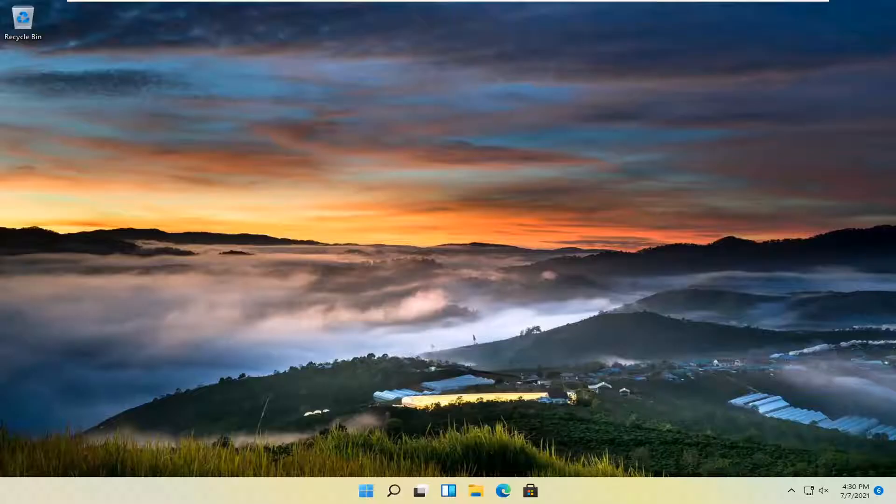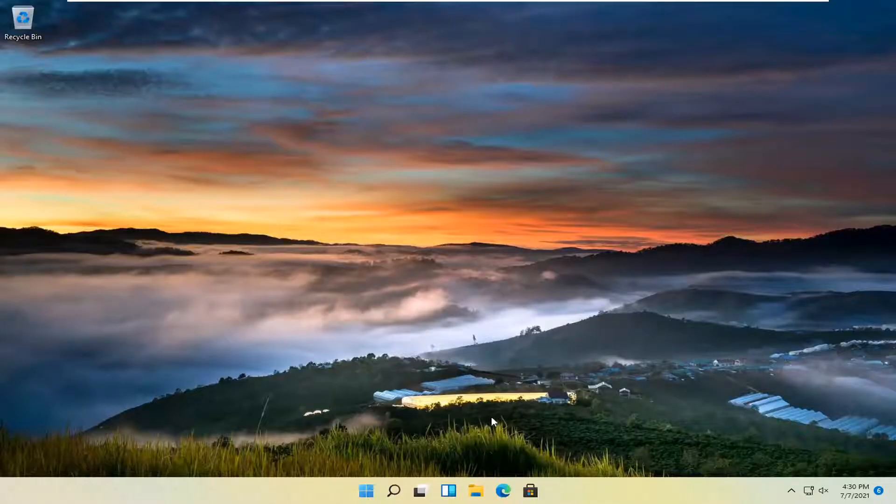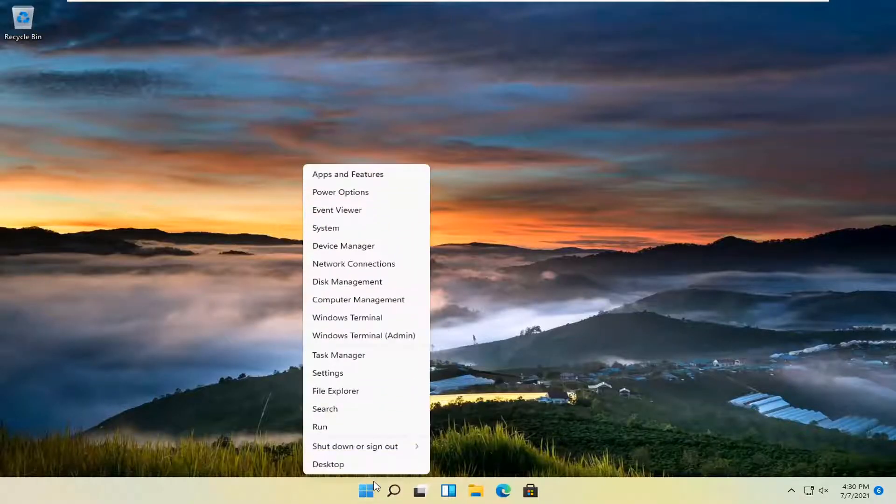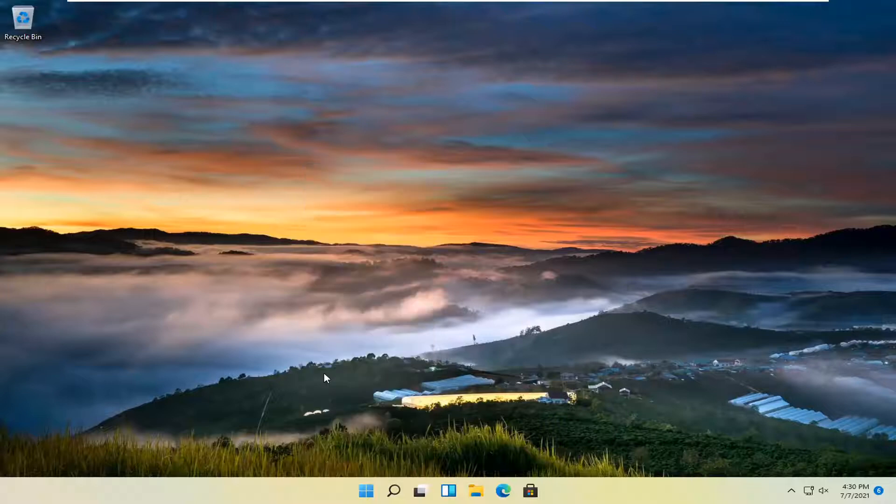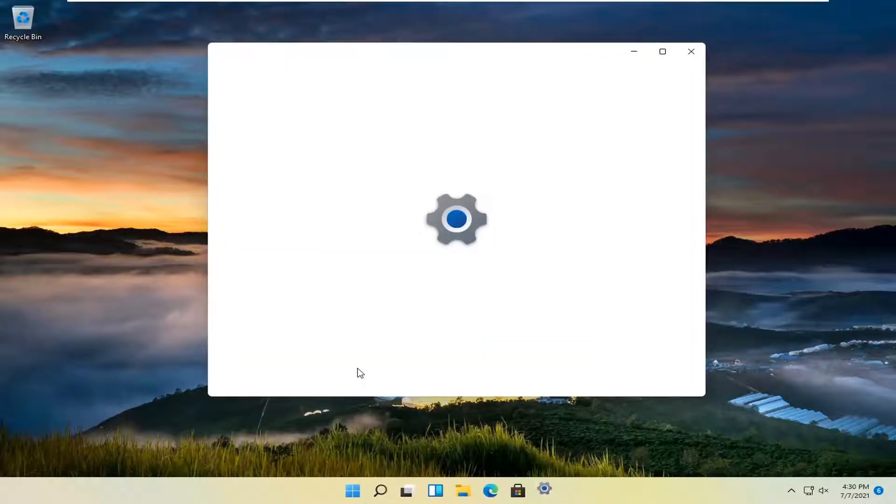This should hopefully be a pretty straightforward process. Without further ado, let's go ahead and jump straight into it. All you have to do is right-click on the Windows Start button and select Settings. Go ahead and left-click on that.